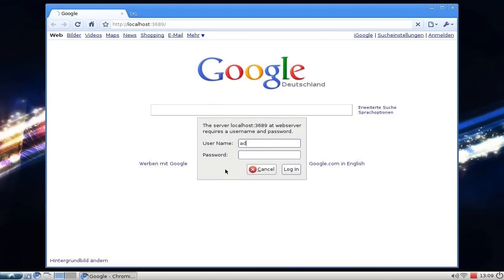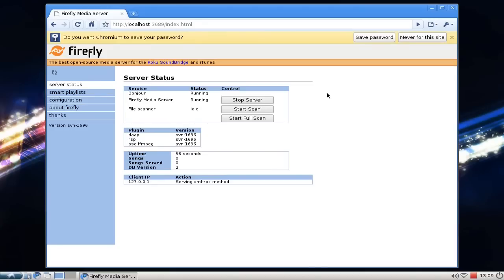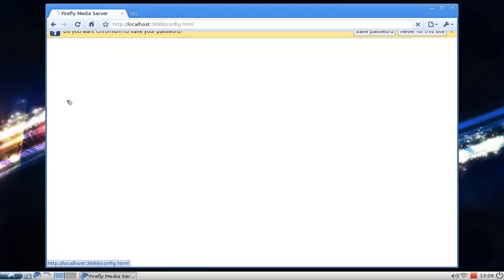Type in 'admin' as the default user, and the default password is 'mt-daapd'. Once logged in, you can save the password if you want. You can also configure the password by clicking on Configuration.